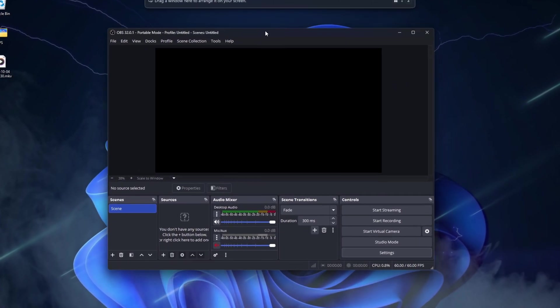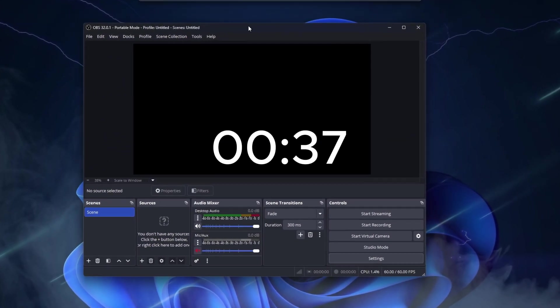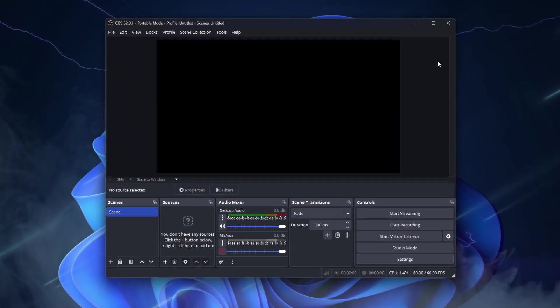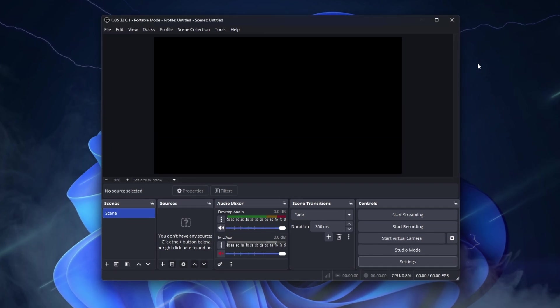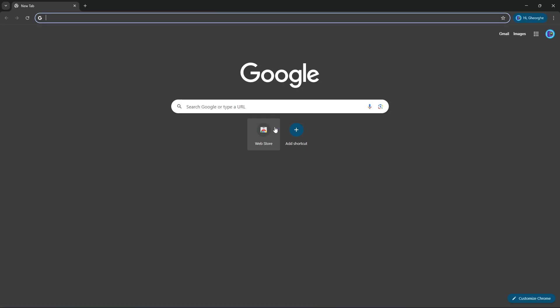First, we need OBS. If you already have it installed, you can skip this step. But if you don't have OBS, here is how to install it very easily.